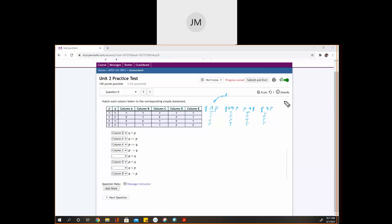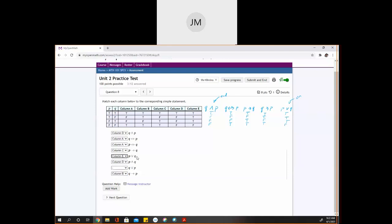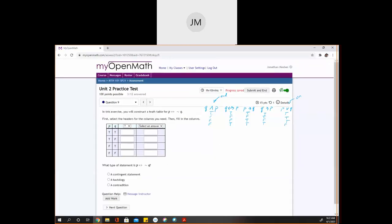For the or statement — P or Q — when either one is true, the or statement is true. It's only when they're both false that the or statement is false. True or true gives true. True or false — at least one true. False or true — at least one true. When they're both false, I get false. And the order doesn't matter for the or statement. So that's column E, and Q or P is going to be the same thing.